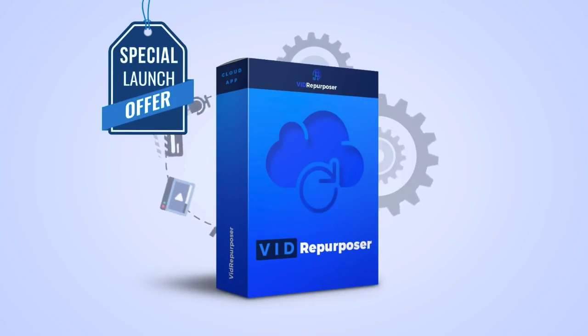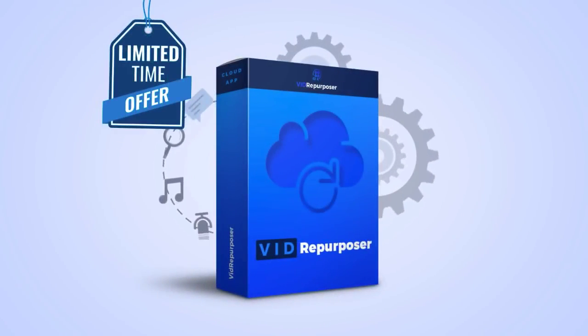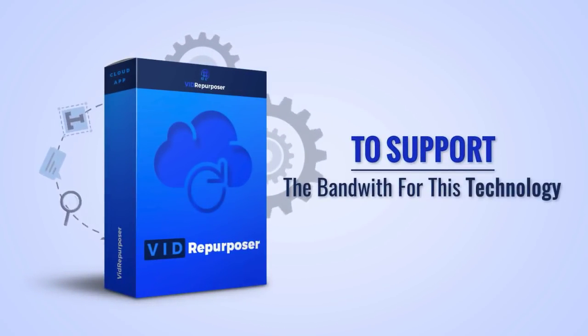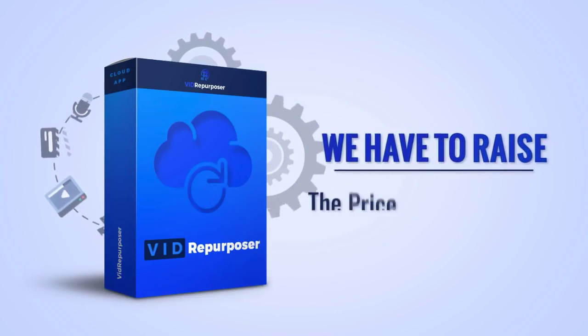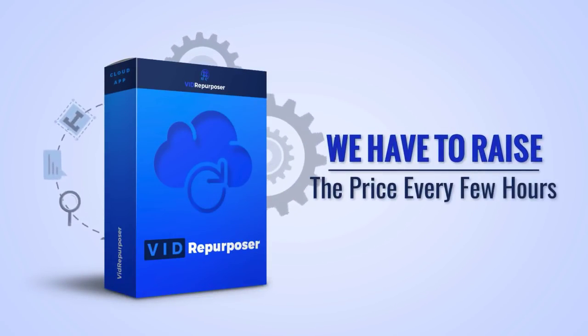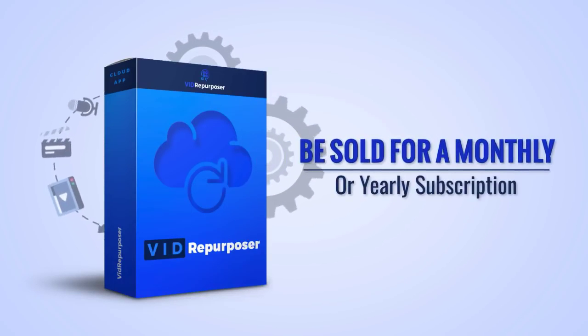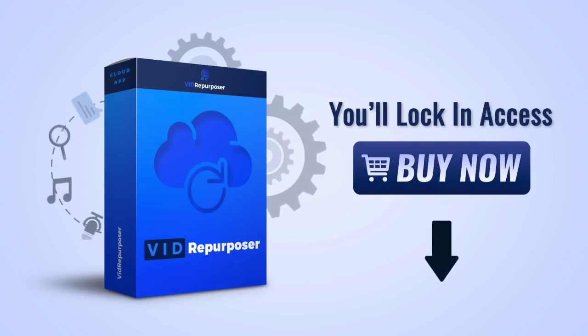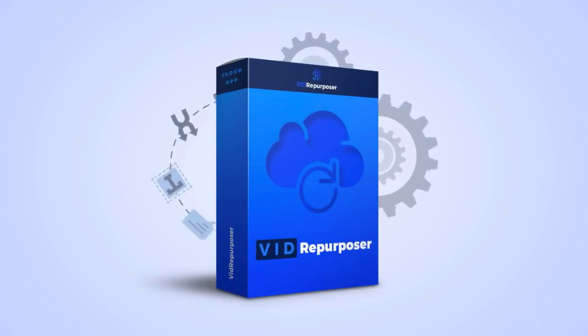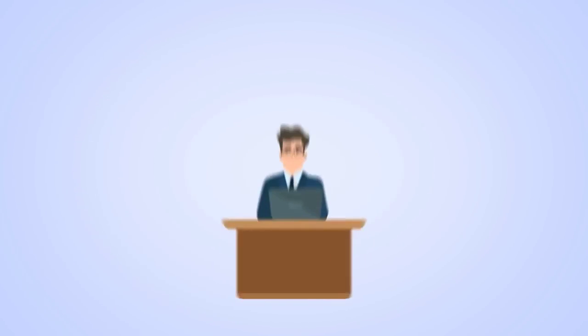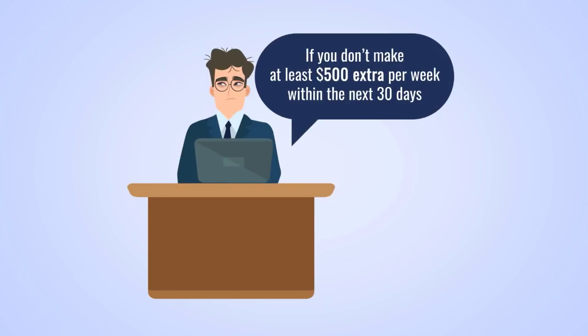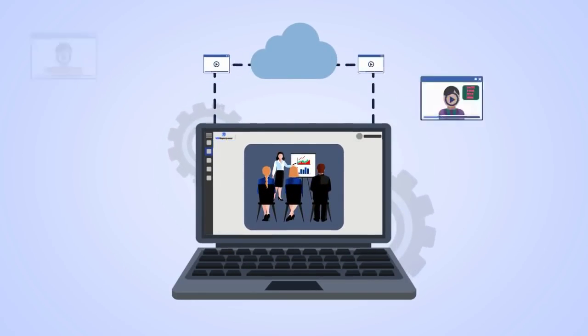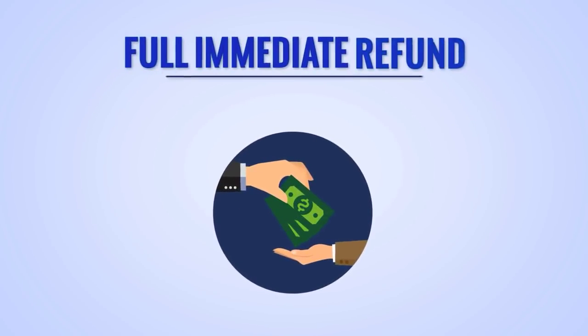In a deal you won't believe—but fair warning, this is a limited offer and is about to be closed to the public. To support the bandwidth for this technology and provide you with world-class support, we have to raise the price every few hours. Plus, Vid Repurposer will soon be sold for monthly or yearly subscription. If you buy now, you'll lock in access month to month for a one-time only super low fee today. Plus, you're fully protected by our video traffic guarantee. We'll fall off our seats in shock if you don't make at least $500 extra per week within the next 30 days of using this software and going through the training systems. But if for some reason it's just not your thing, then you're free to claim a full immediate refund within 30 days, no questions asked, no hoops to jump through.